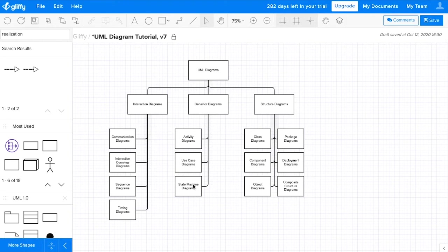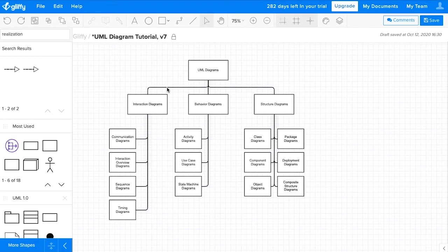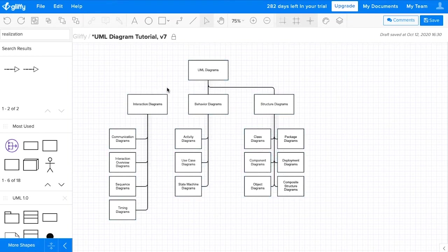We have structural diagrams, and then we have interaction diagrams. Something important to consider is that some people categorize interaction diagrams as a type of behavior diagram.